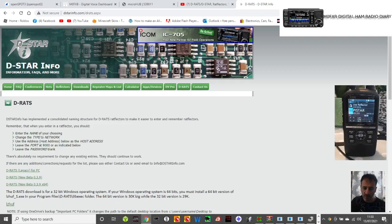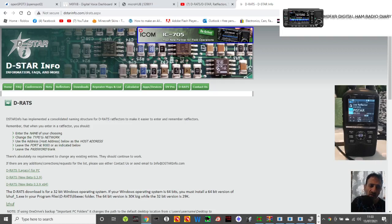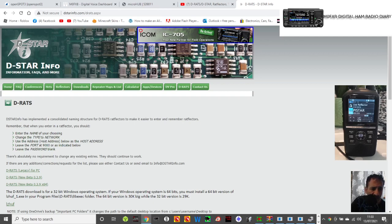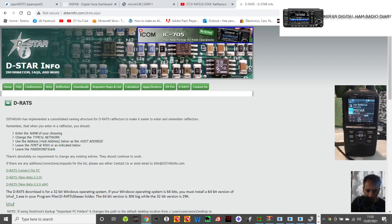M0FXB here, going to do a quick video on DRATS. I've never even heard of DRATS before. We're on dstarinfo.com/DRATS.aspx - I'll put the link in the description.